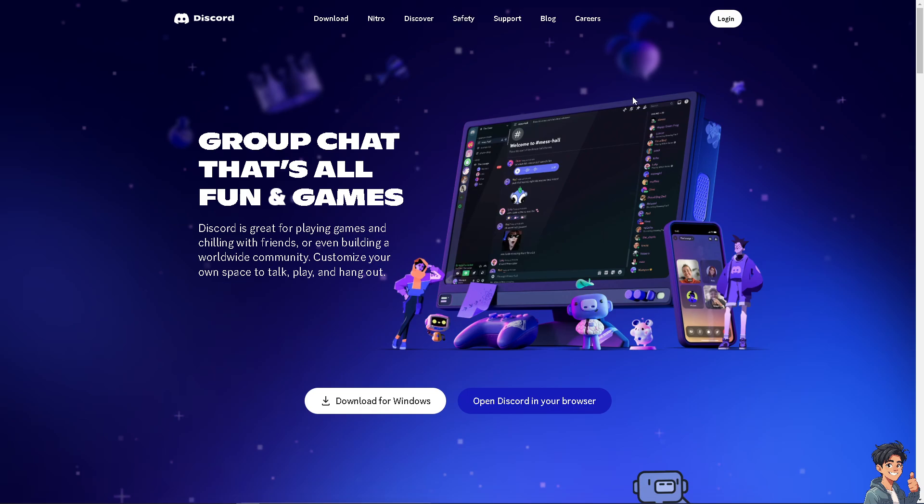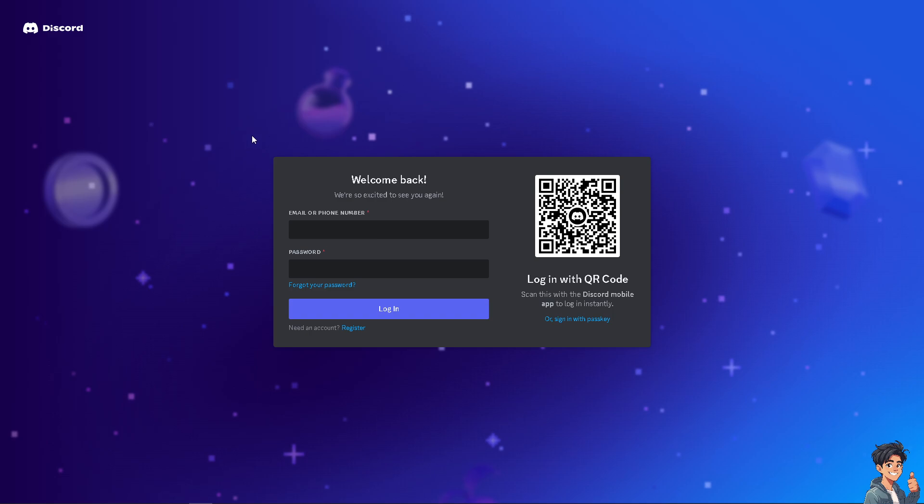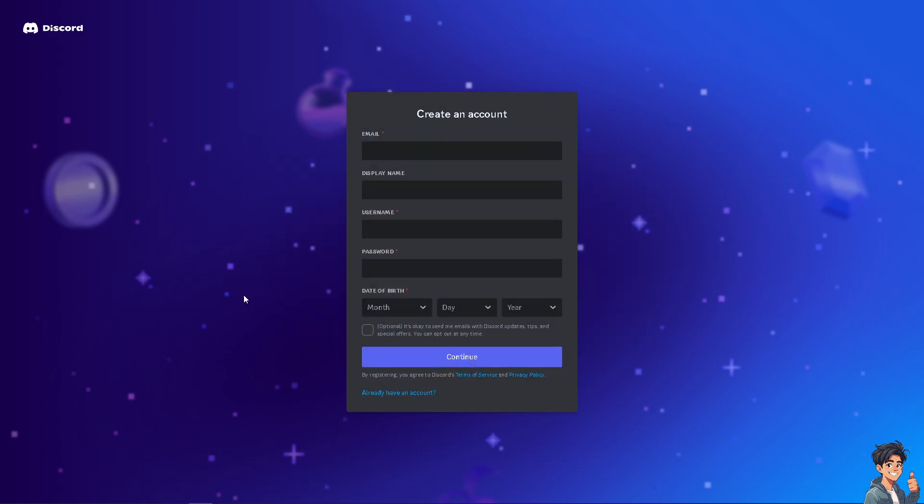The first thing you need to do is log in using your credentials. If this is your first time on Discord, click the register option and follow the onscreen instructions.